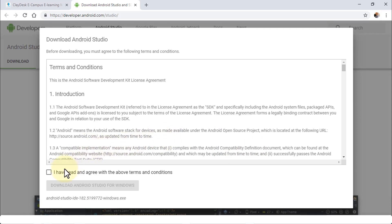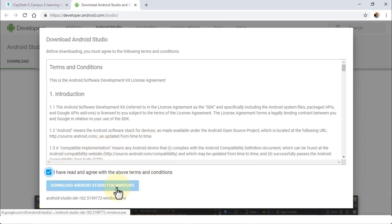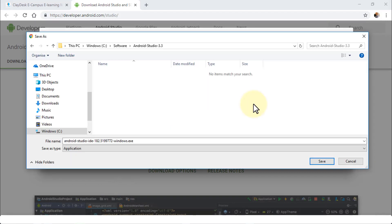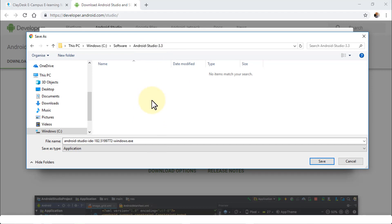Simply accept the terms and conditions and click on Download Android Studio for Windows. This will bring up the Windows Explorer where you need to navigate to the folder where you wish to save the executable file, then click Save.